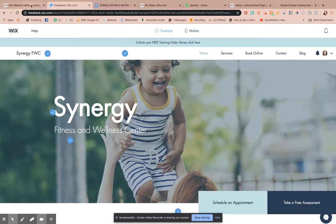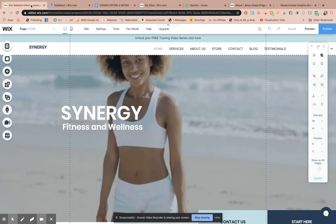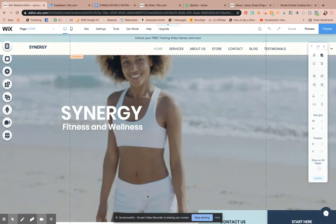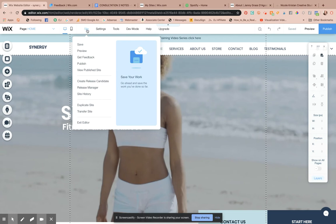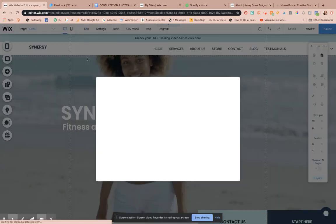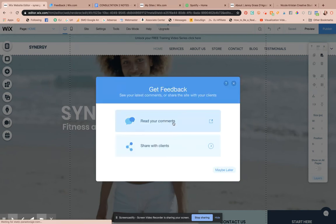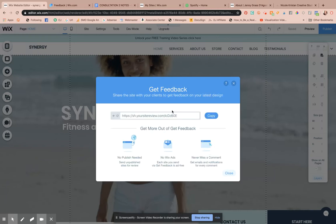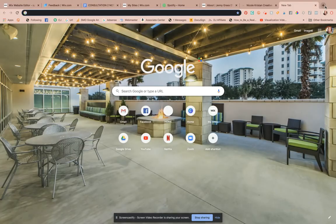When you click on a notification, it'll actually take you to that section of the website. So what I want you to do is open up the editor dashboard for the website you want to get feedback on. When you go under the Site tab, it'll say 'Get Feedback.' Click on that tab and it's going to give you an option to share with your clients — simply copy that link.